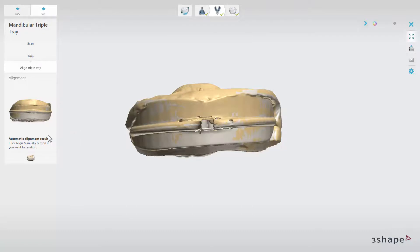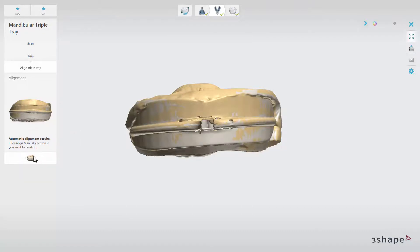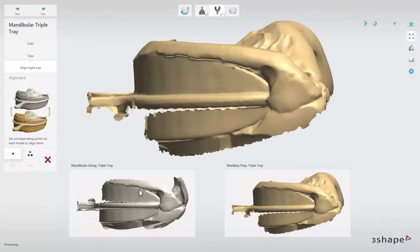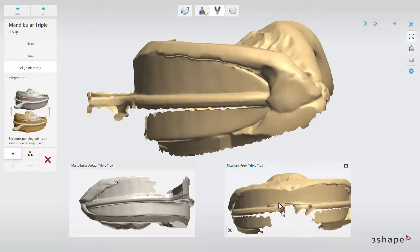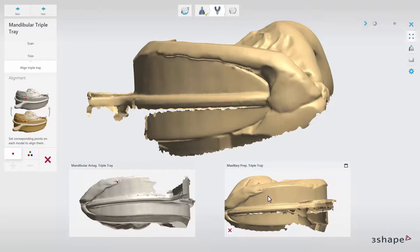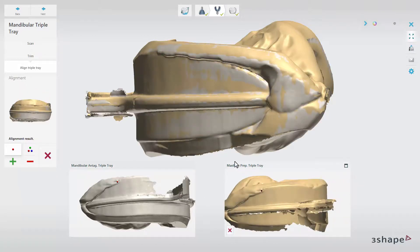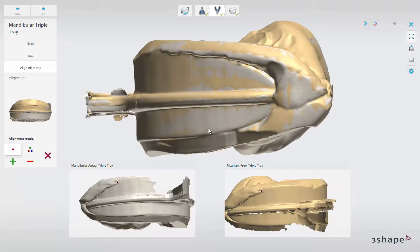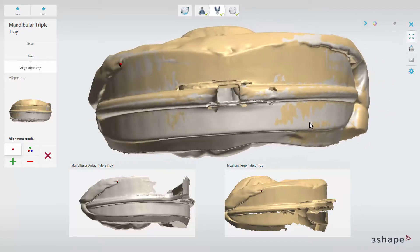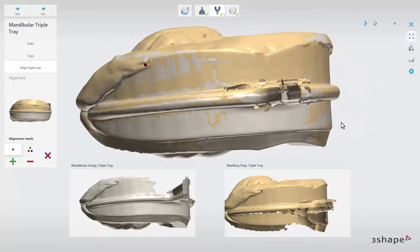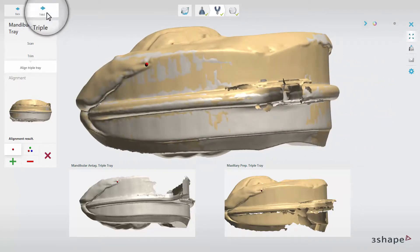Also at that stage, you have the possibility to do that manually using one or three-point alignment. In the manual alignment, one-point alignment is the default option. Place a point on the bite impression scan and then in the corresponding place on the upper jaw scan. The scans will align.